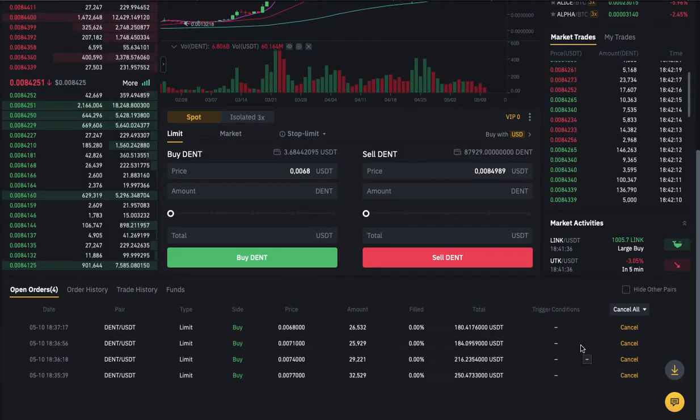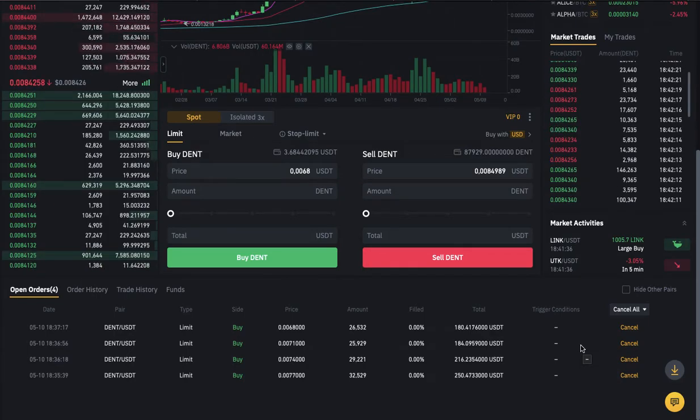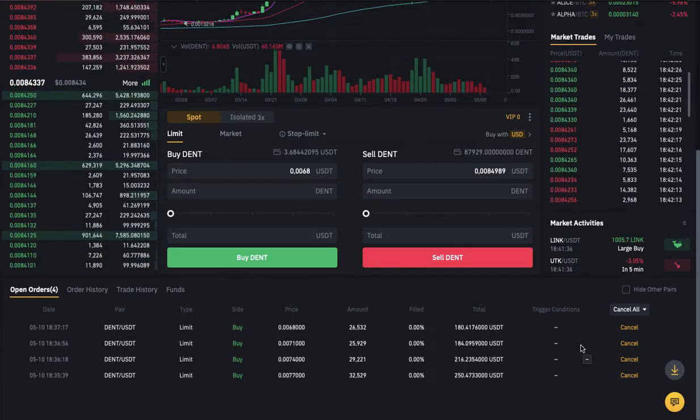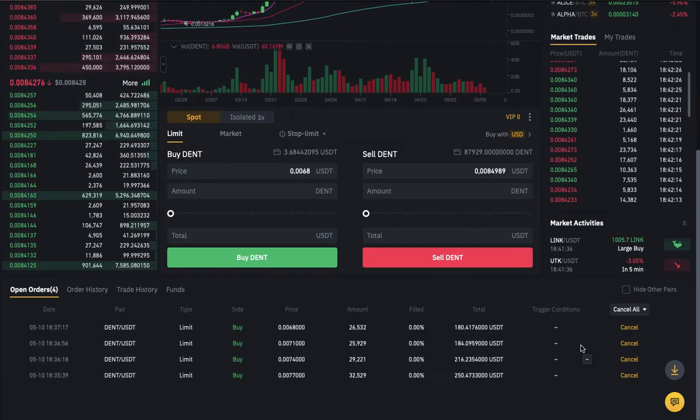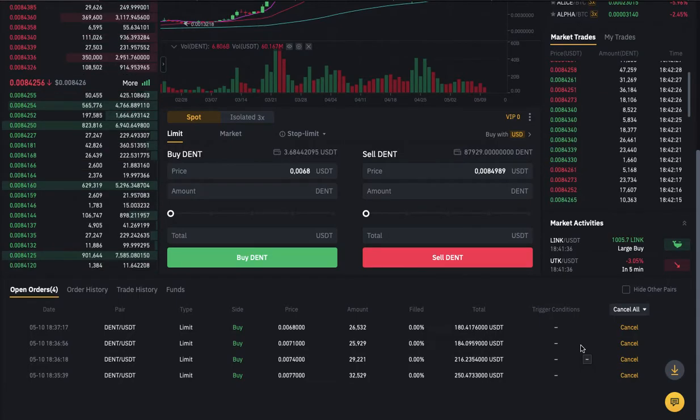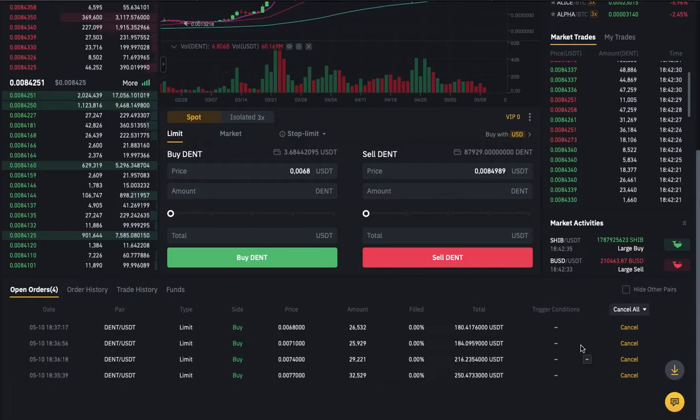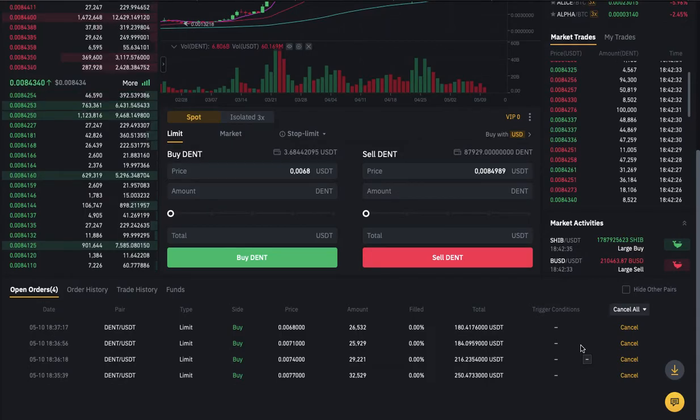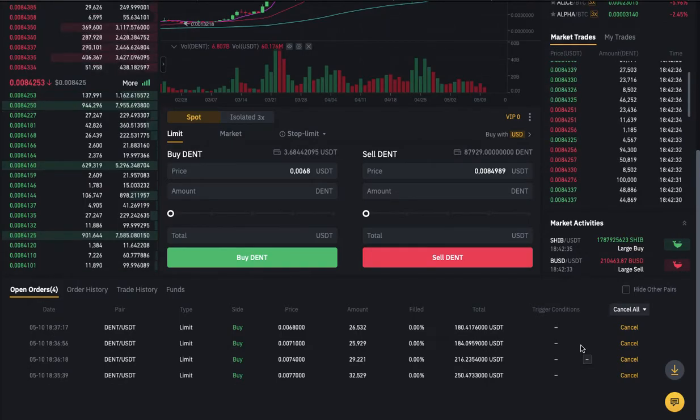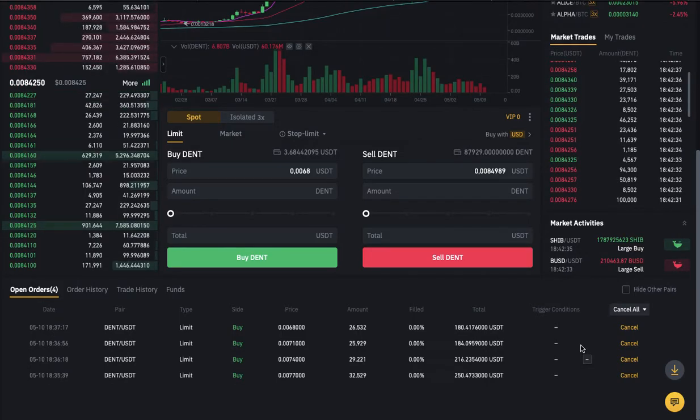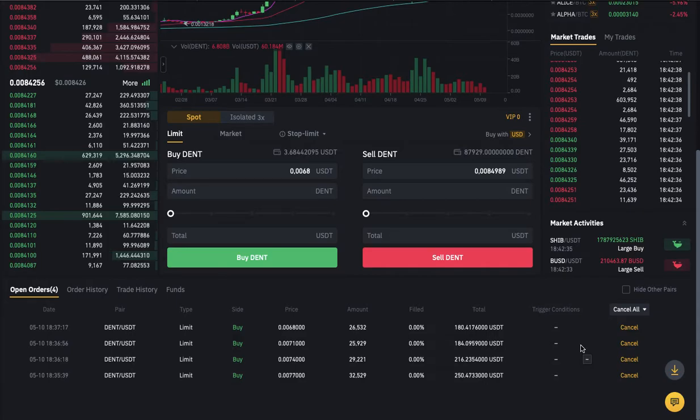Benjamin here. In today's video I'm going to show you my own method for how I trade on Binance, how it works for me. You can also give it a try.